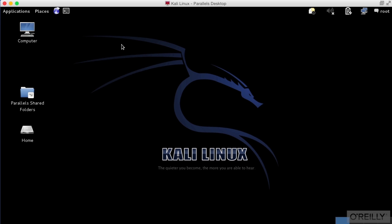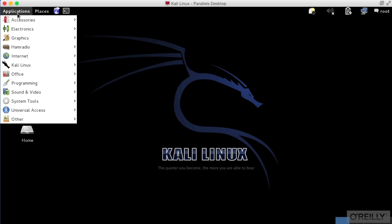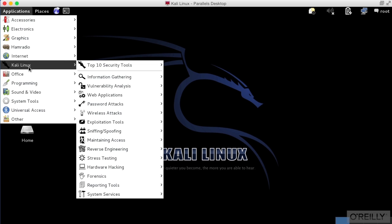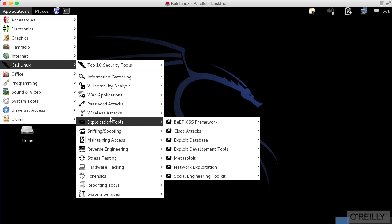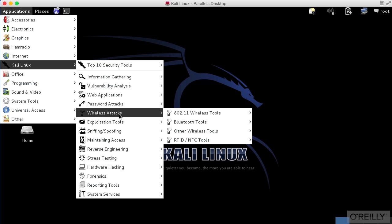We're going to take a look at a program called WiFi Tap. WiFi Tap is a program that's designed to create what's effectively a virtual interface.